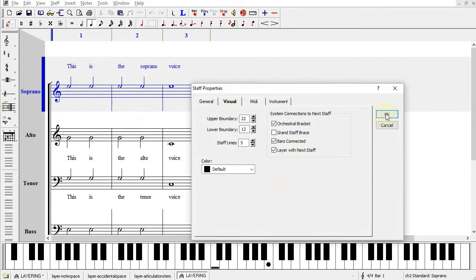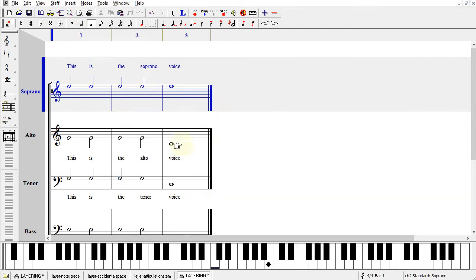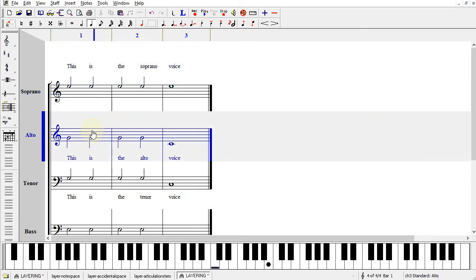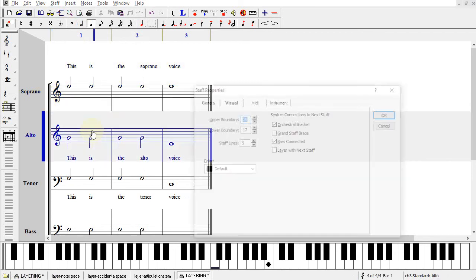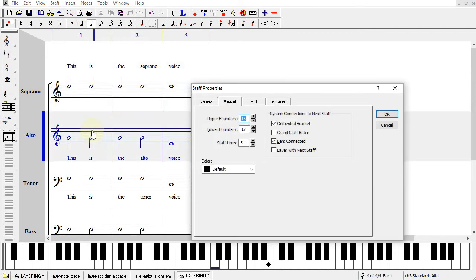This allows the Soprano Staff to layer with the Alto Staff. For the Alto Staff, there's nothing to be done, but we can use the Quick Key F2 to go to Staff Properties and make sure that Layer with Next Staff is not checked.